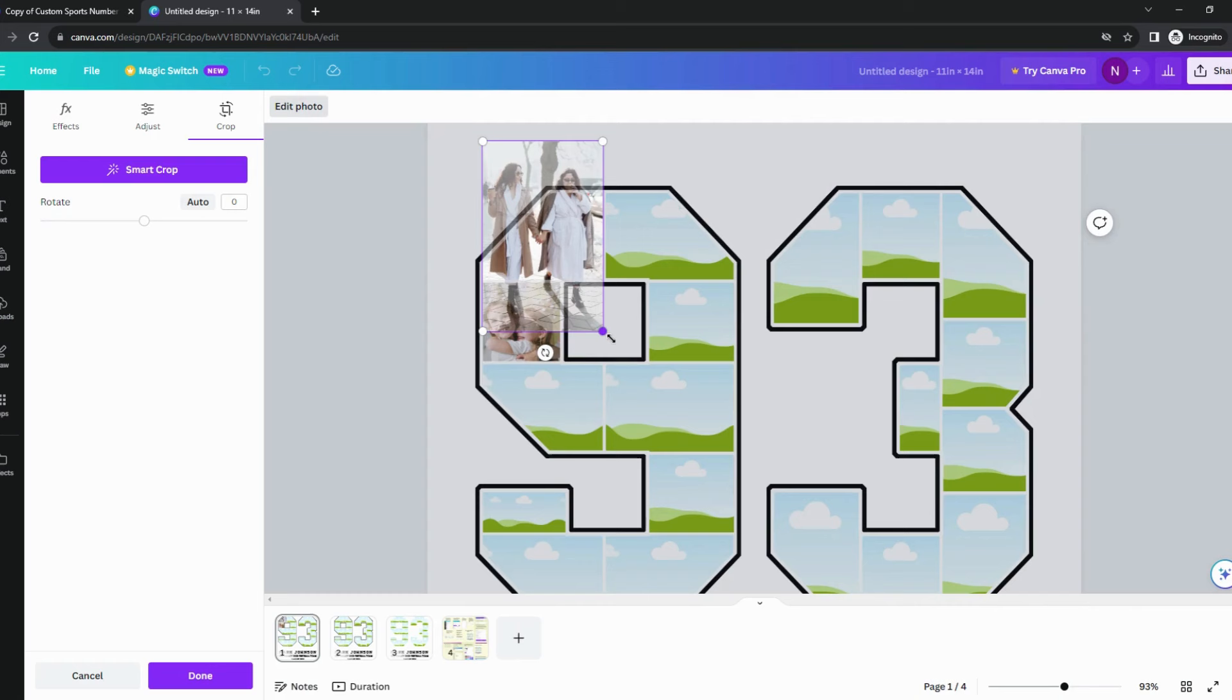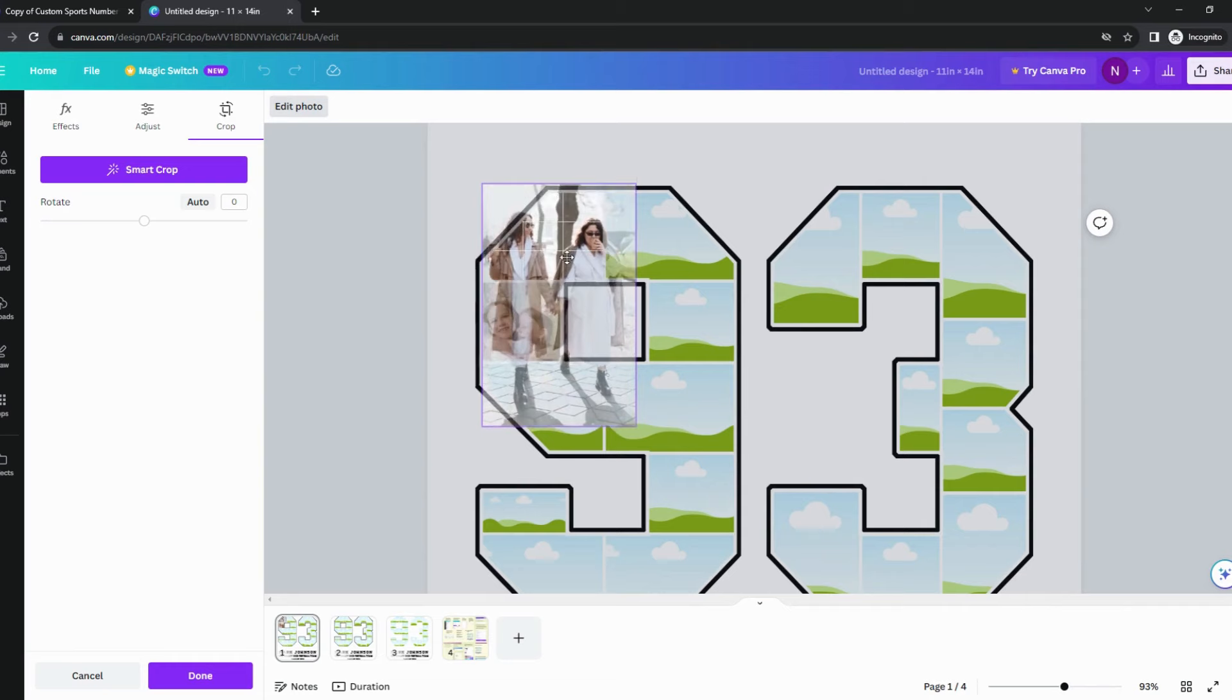To adjust a photo position, double-click on it. Move the photo using your mouse and drag the corner to adjust the size.